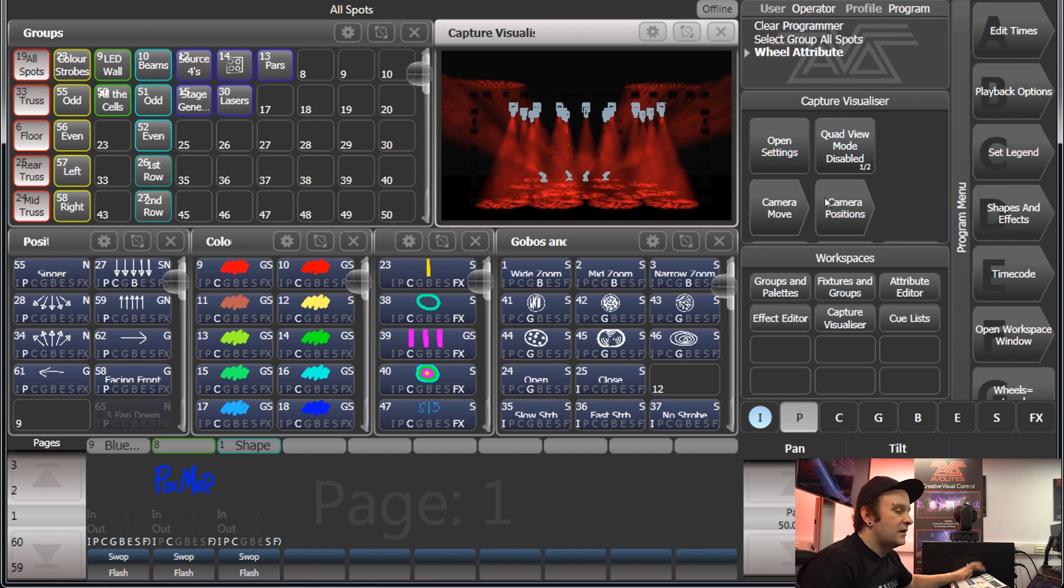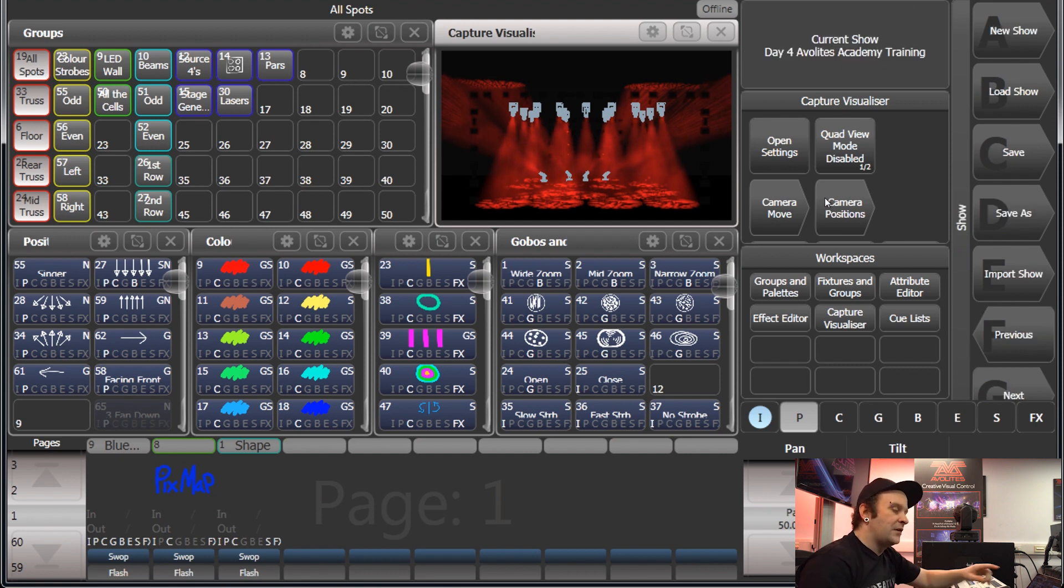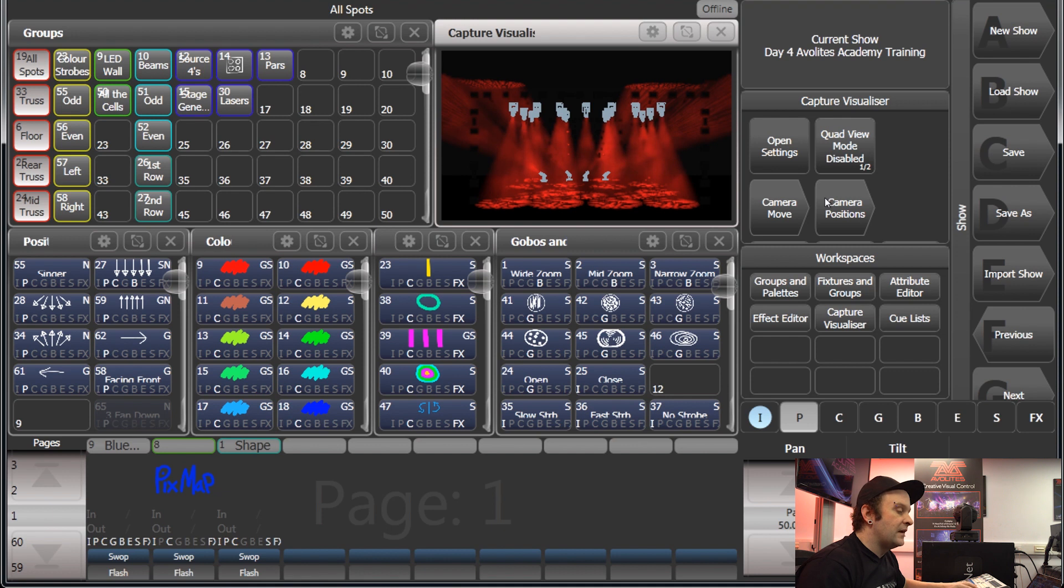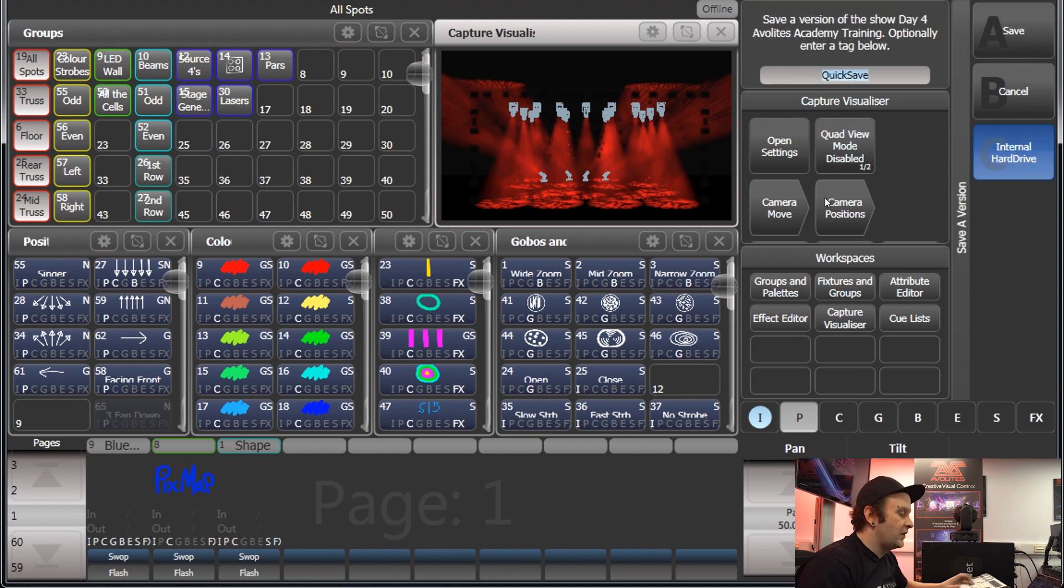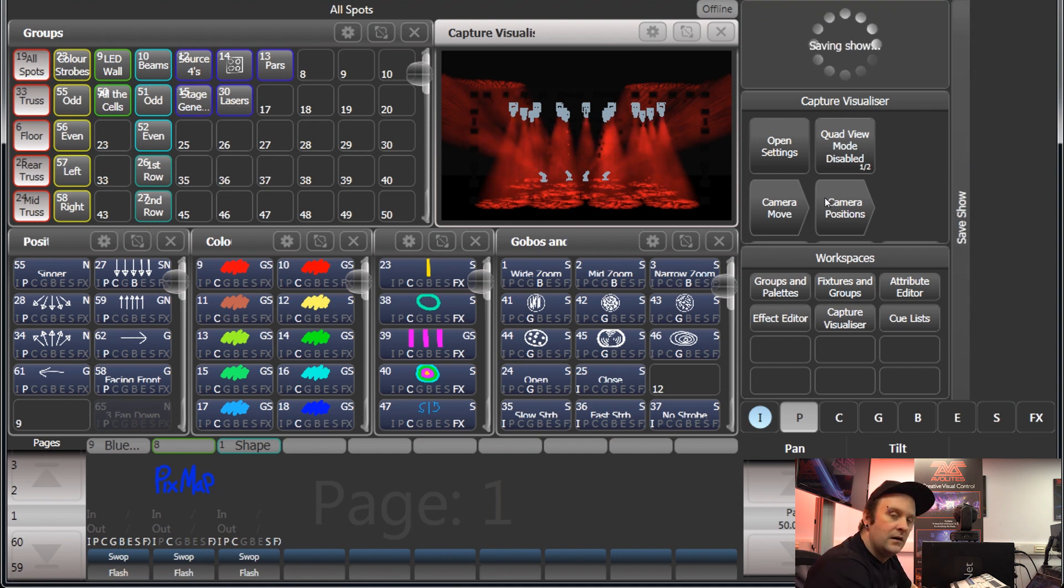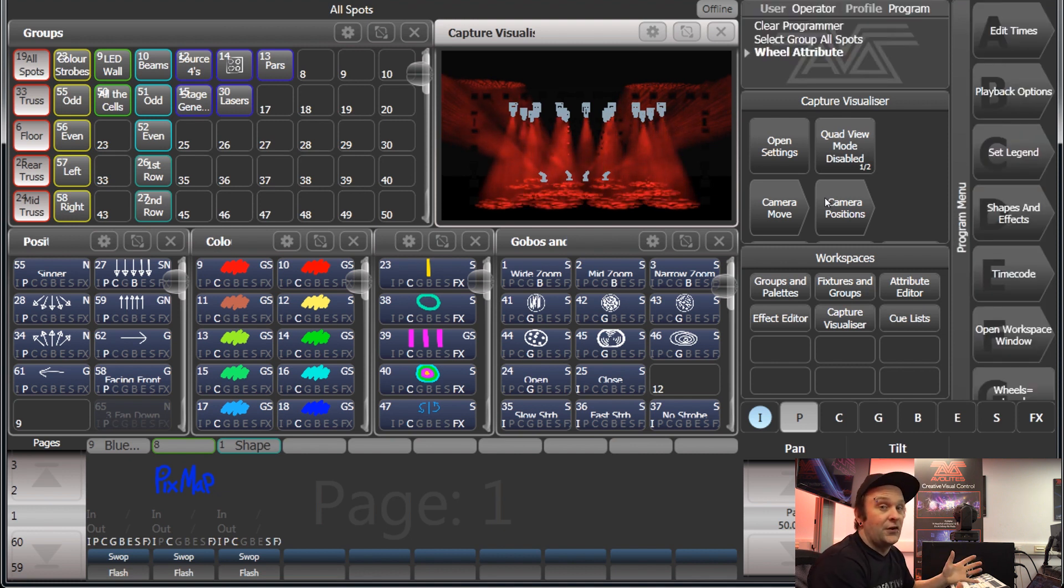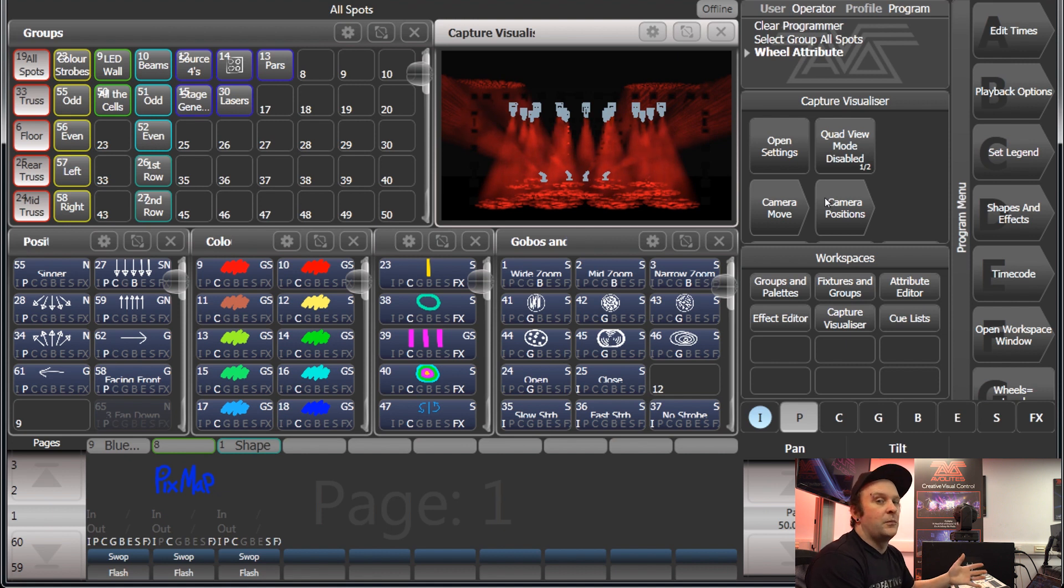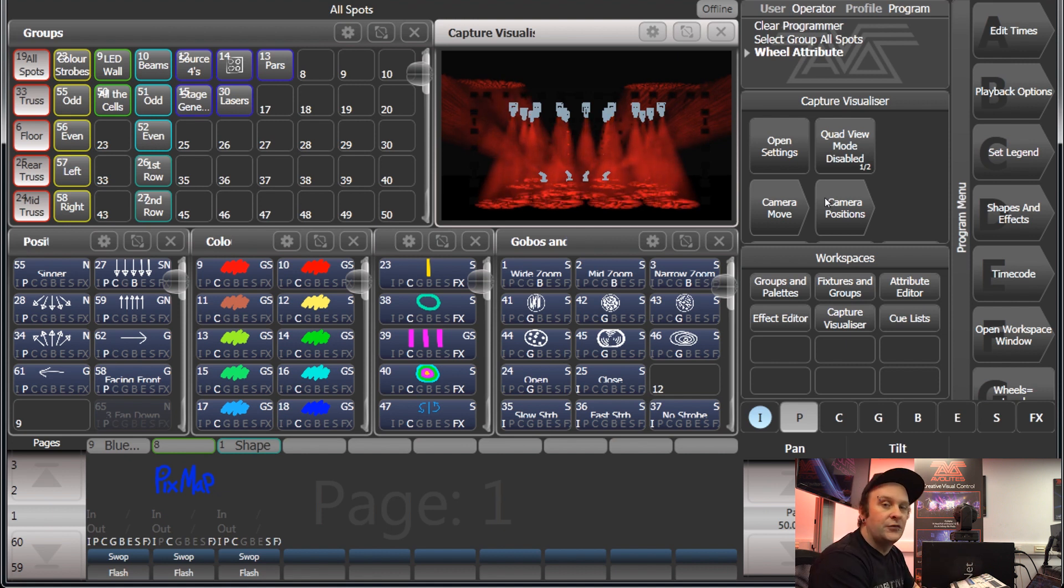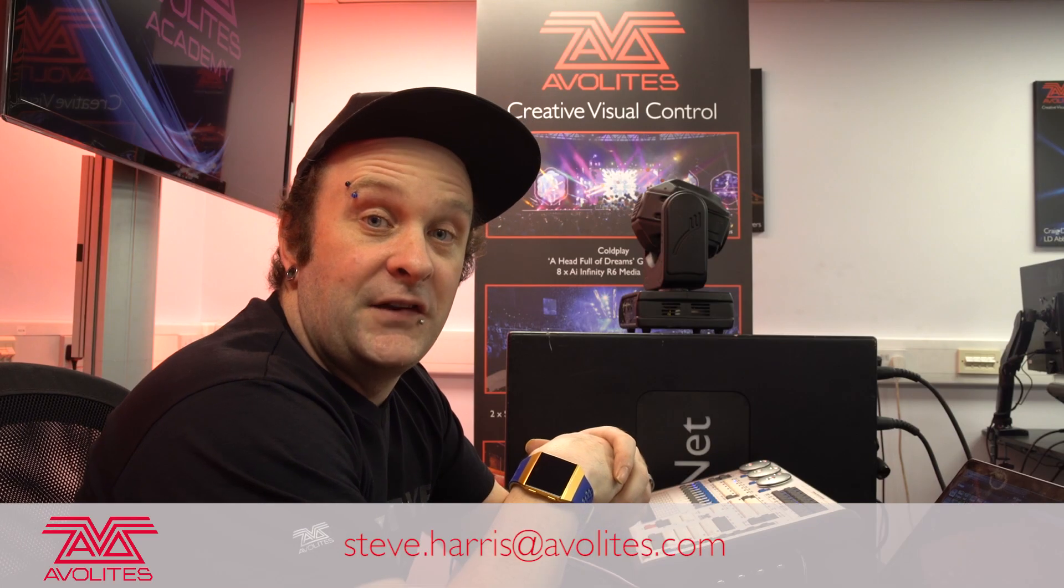So if, for example, I press disc, my soft keys change, and then I can go save my show and we'll save it on there. So that's basically the Titan user interface. Learning this to start off with is going to really help later on when we do future videos. Thanks for listening and I'll see you on the next tutorial video.